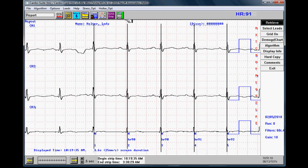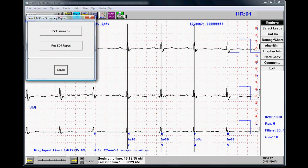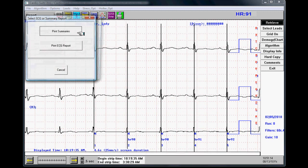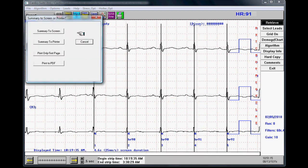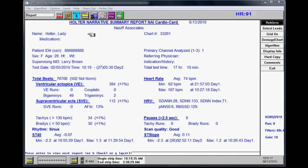After reading in the Holter and reviewing the best channel to analyze, click on the green printer, print summaries, and summary to screen.